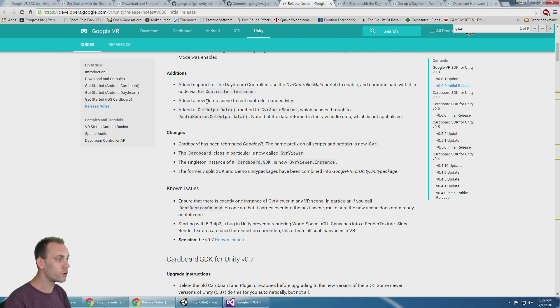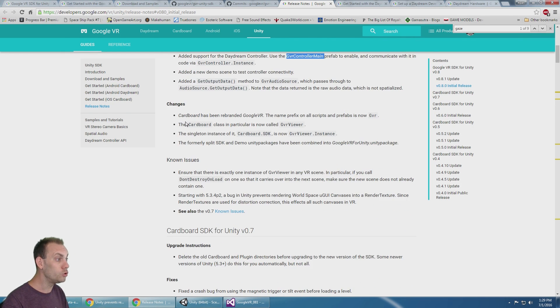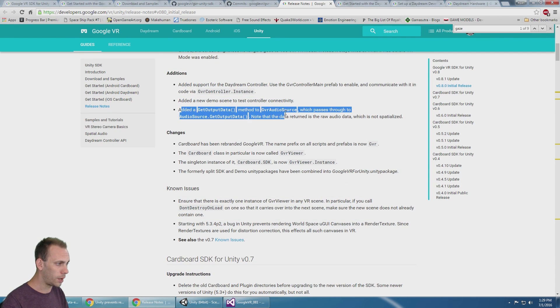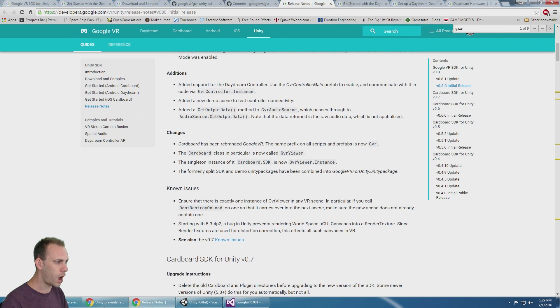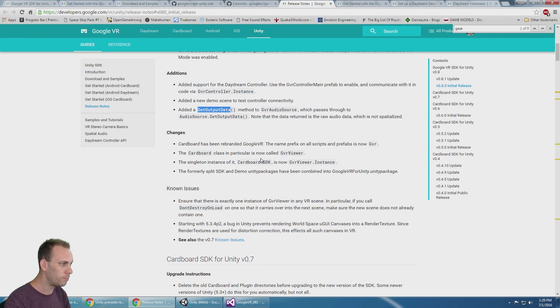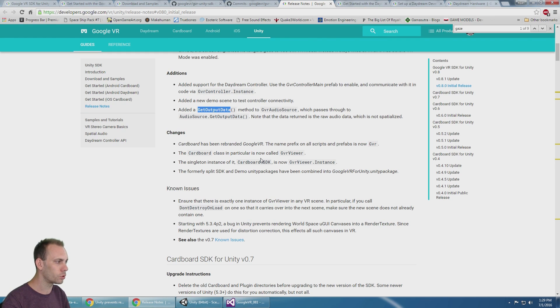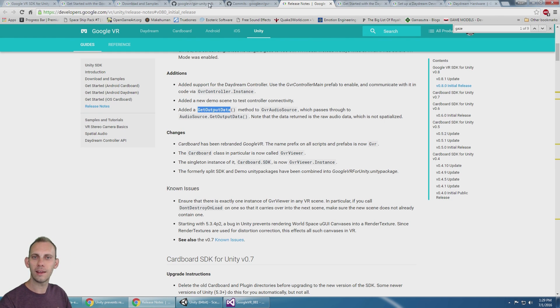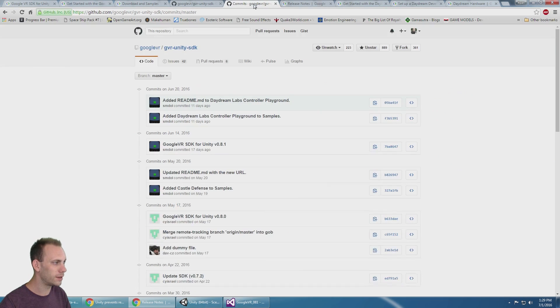The additions are support for the Daydream controller, a new demo scene to test controllers, and there's an audio.GetOutputData method on GVR audio source.